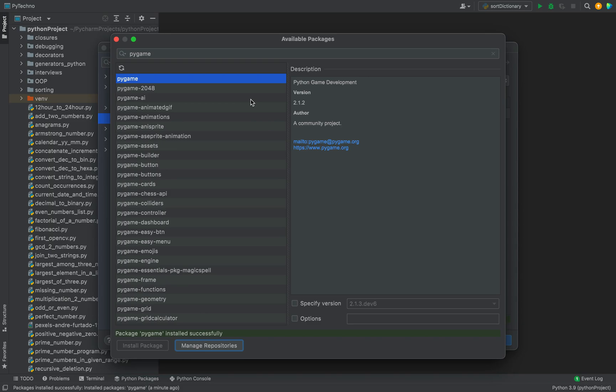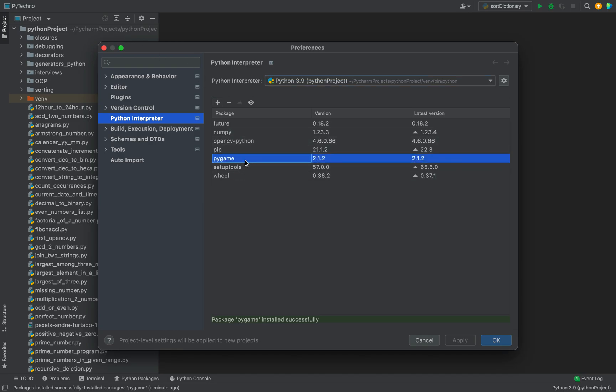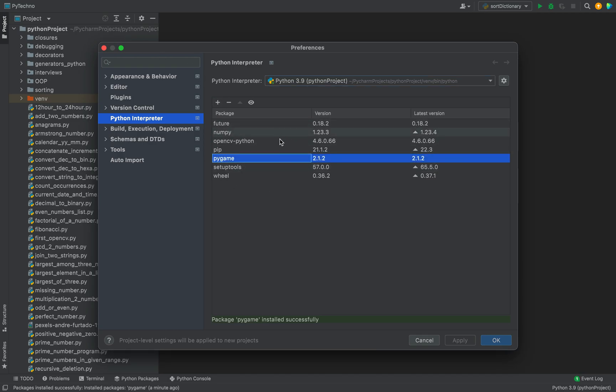Now you're going to close this window, and now you can see pygame has started appearing over here in this list of packages for this Python interpreter.